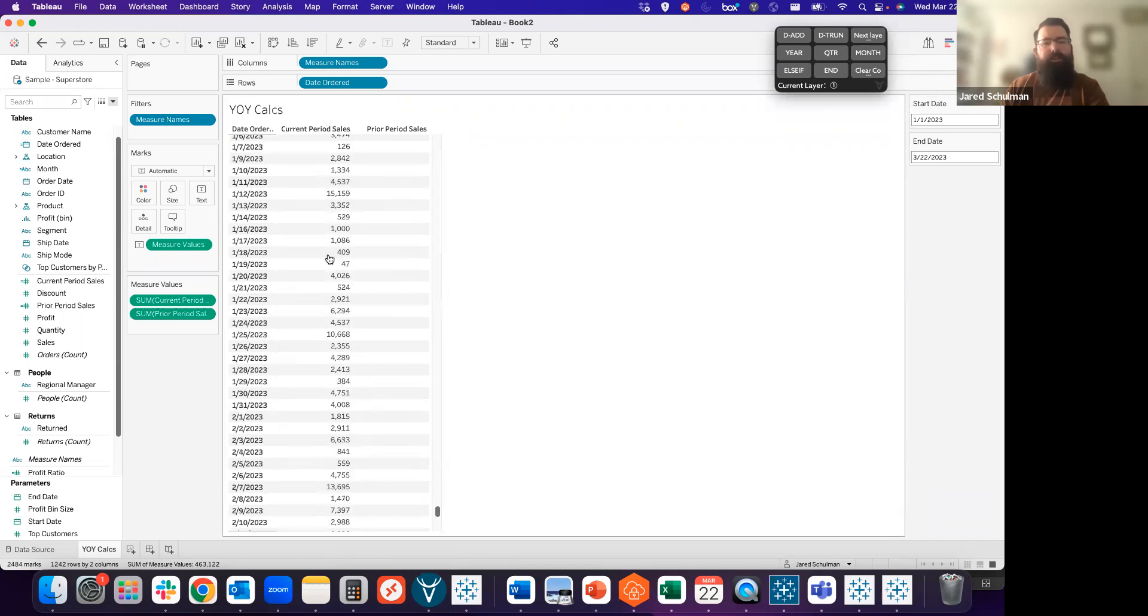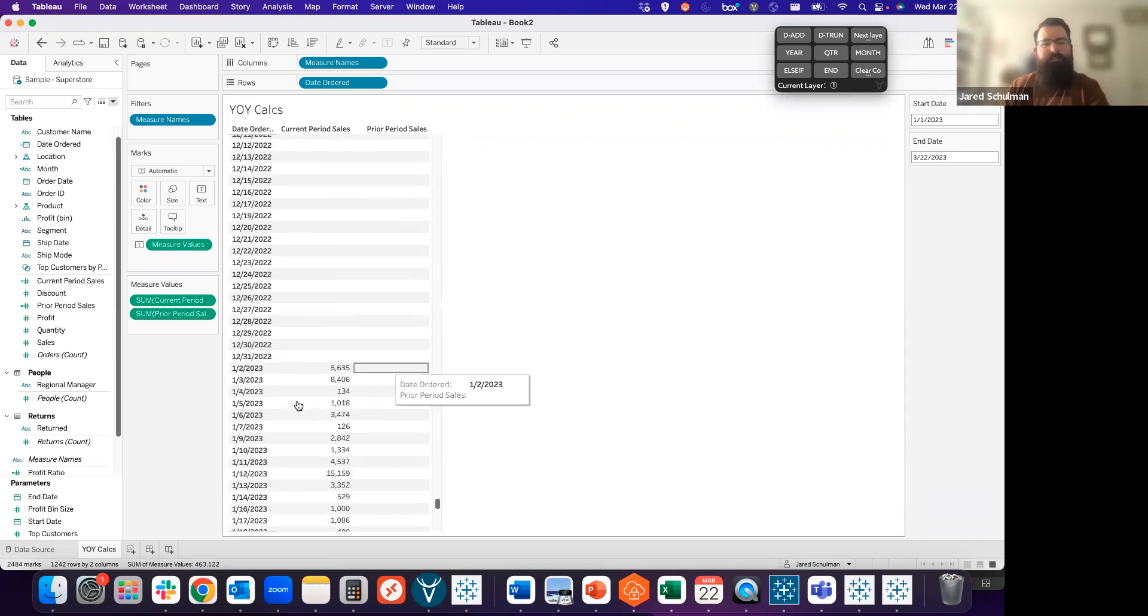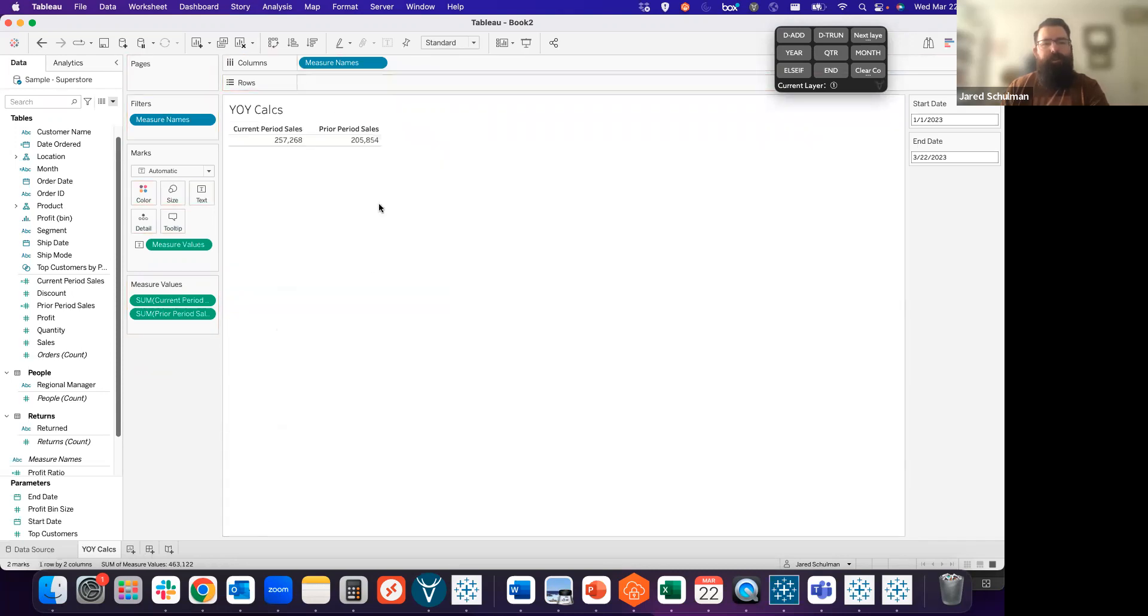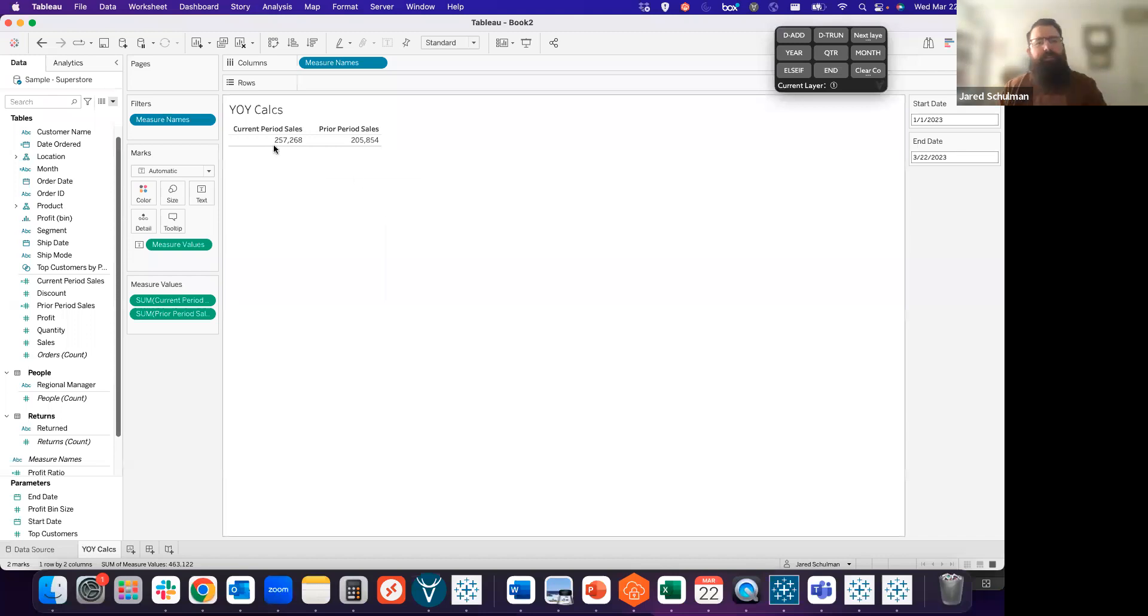Now that we can see that we're getting the correct dates for those two different calculations, we can pull date ordered back off of rows and we can see that our current period sales is just over 250,000 and our prior period sales was just over 200,000.